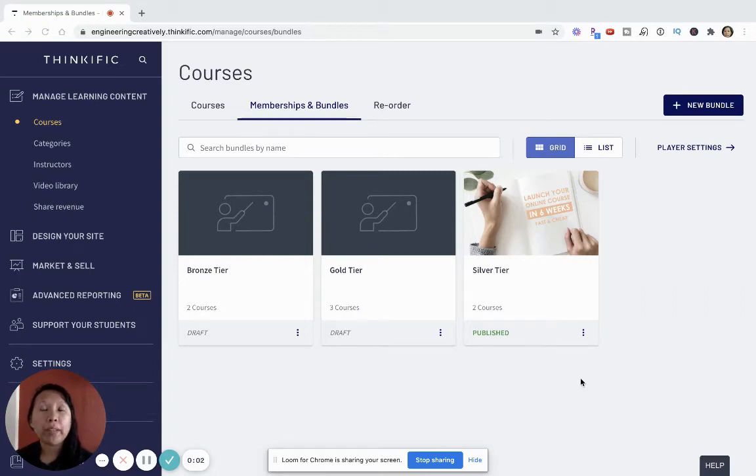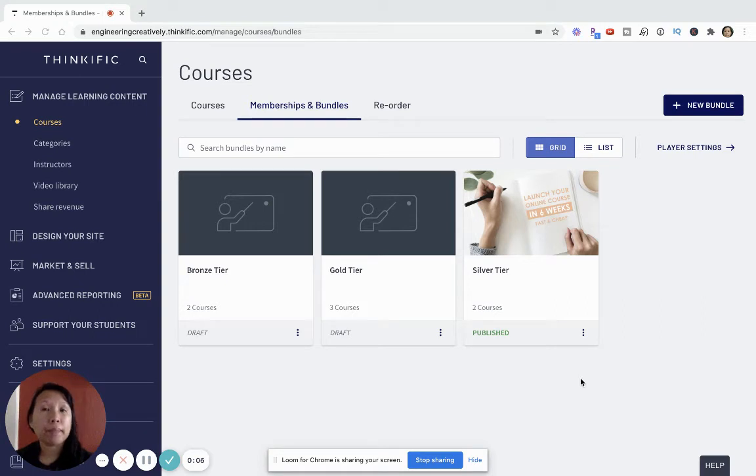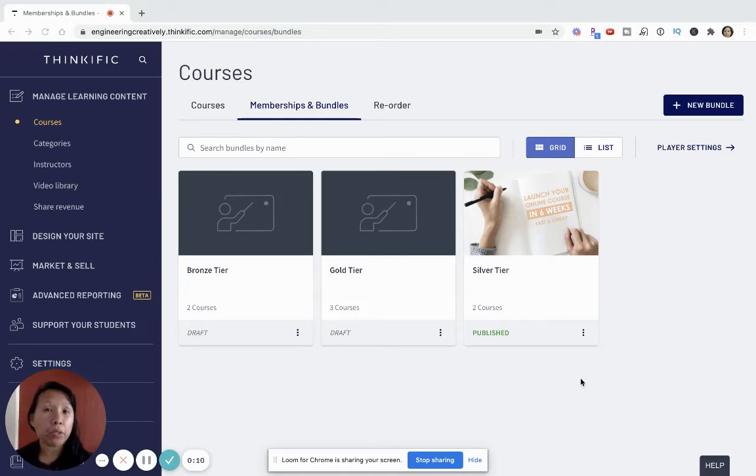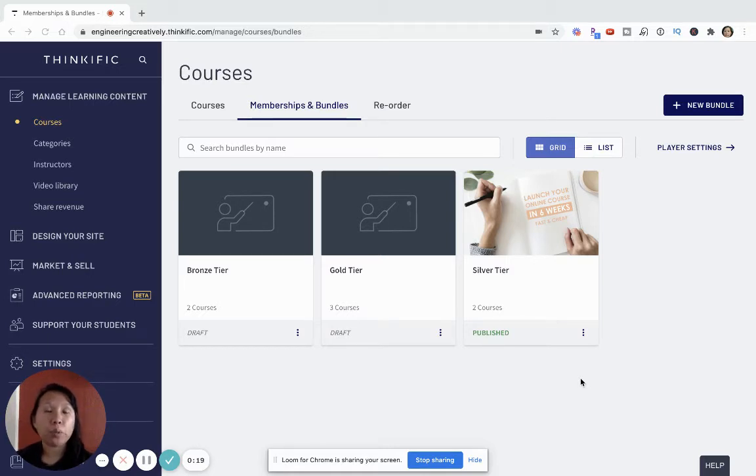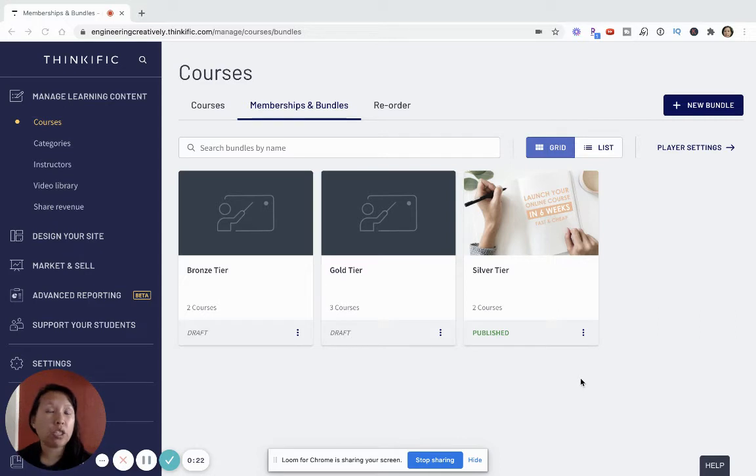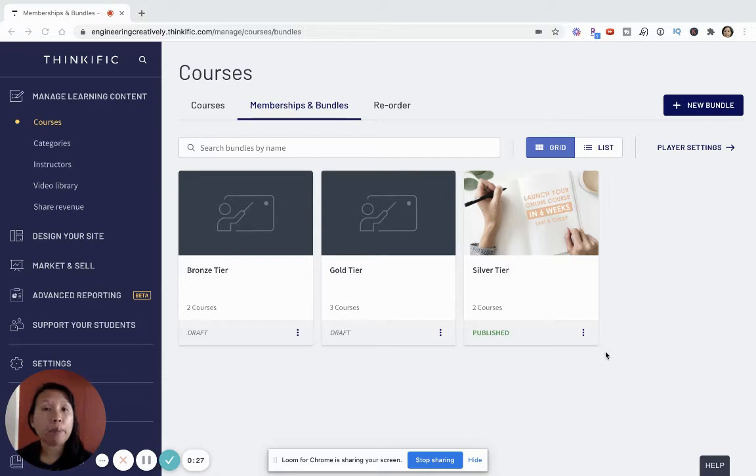Hi there, welcome to my video on how to create a bundle for your membership site. In this video I'm going to show you how you can create bundles, different level bundles for your subscription and membership site. The idea behind this is that sometimes when you run a membership site you don't just want to run a general membership site.